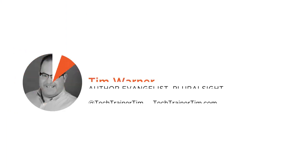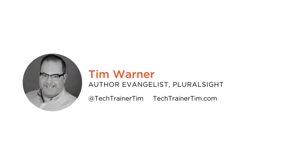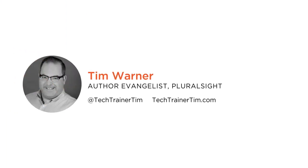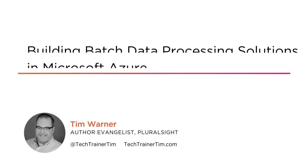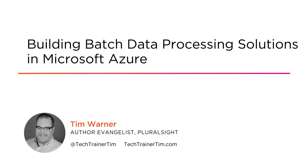Hello there. My name is Tim Warner. Welcome to my course, Building Batch Data Processing Solutions in Microsoft Azure.